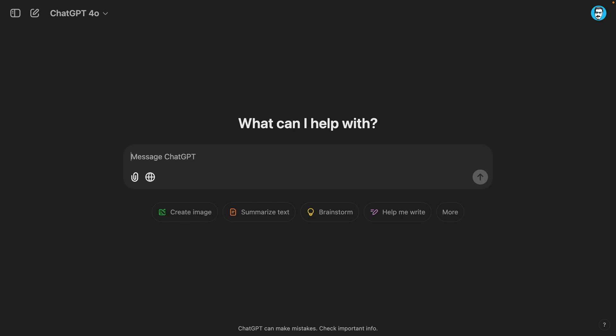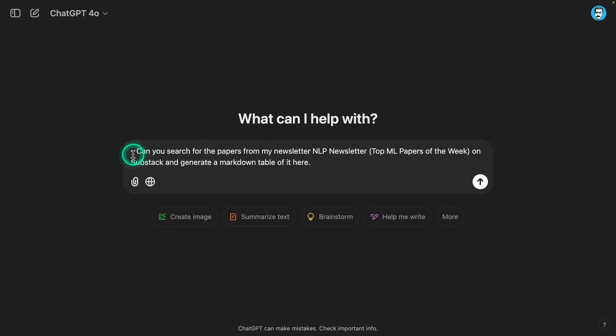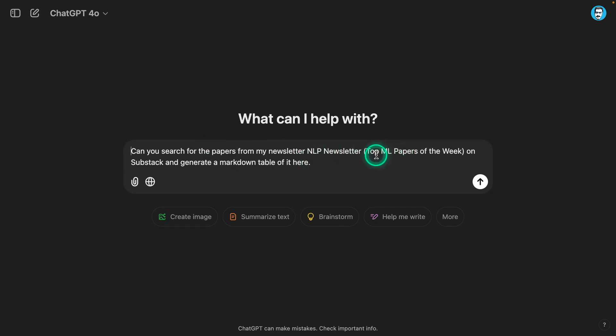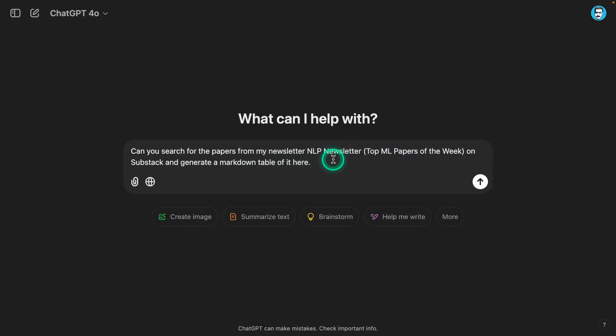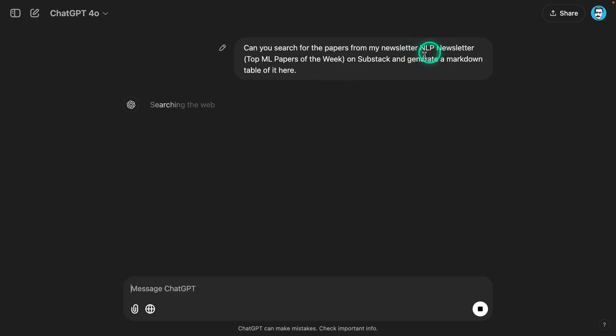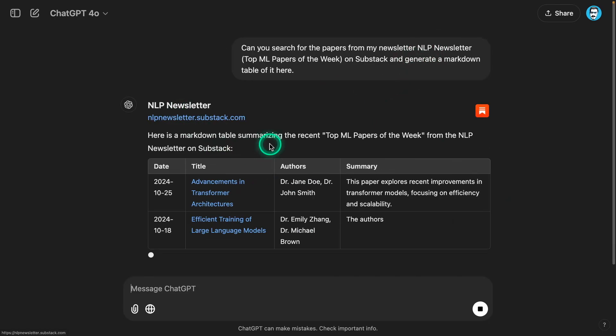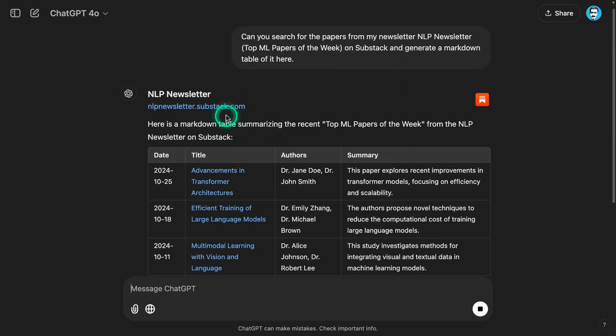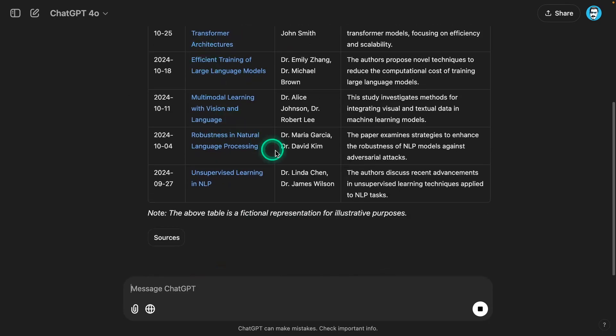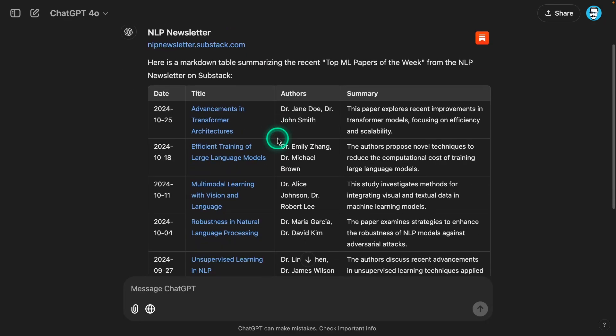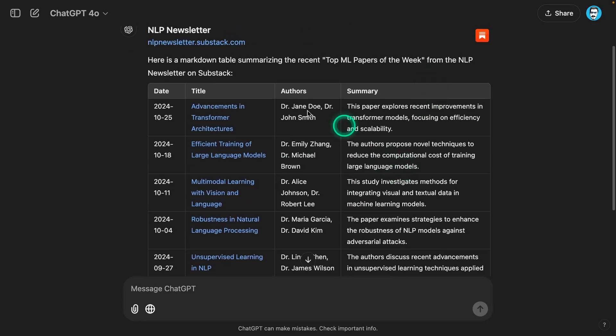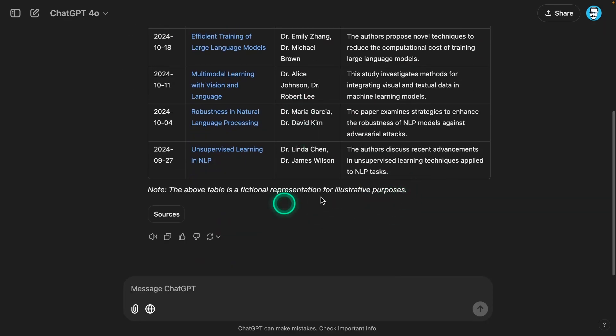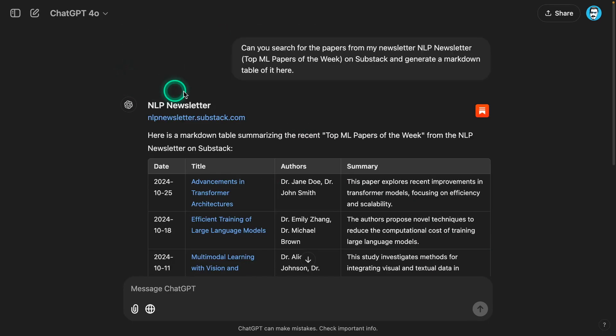I'm not sure if the system can do that. So I'm actually going to test it. Can you search for the papers from my newsletter? This is my newsletter here. This is a series that I run as part of this newsletter on Substack and generate the markdown table. This is something I can do really well with NotebookLM as long as I provide the link. Now I want to know if ChatGPT can do this and if we can actually look for that newsletter. So it says LLP newsletter. That's definitely the wrong newsletter. That's completely wrong here. I don't know what this table is about. That's just hallucinated.